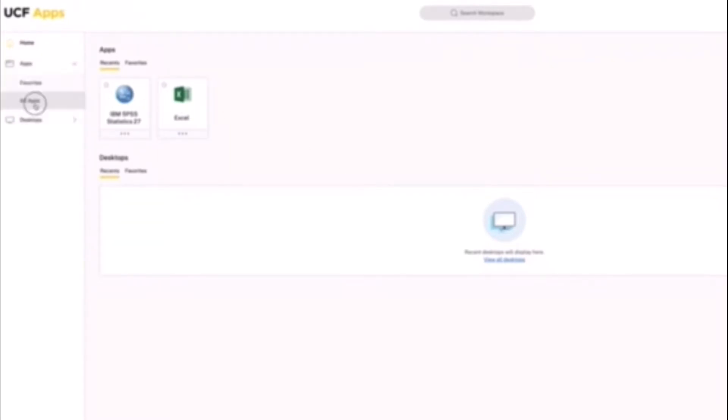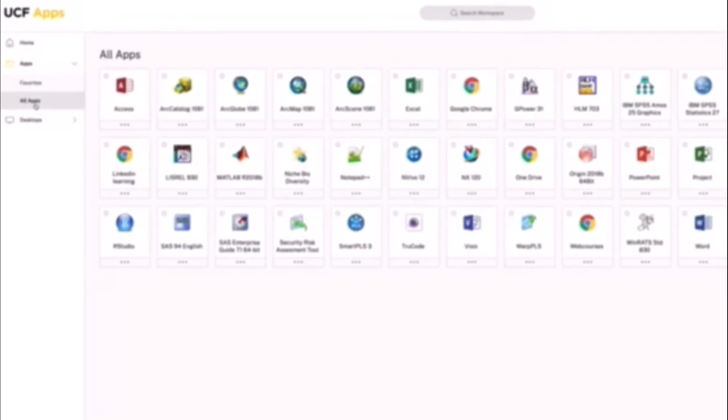So when you log in, you're going to see a screen like this. If you haven't logged in before, you will see all the apps there. When you are here, you want to go to SPSS.